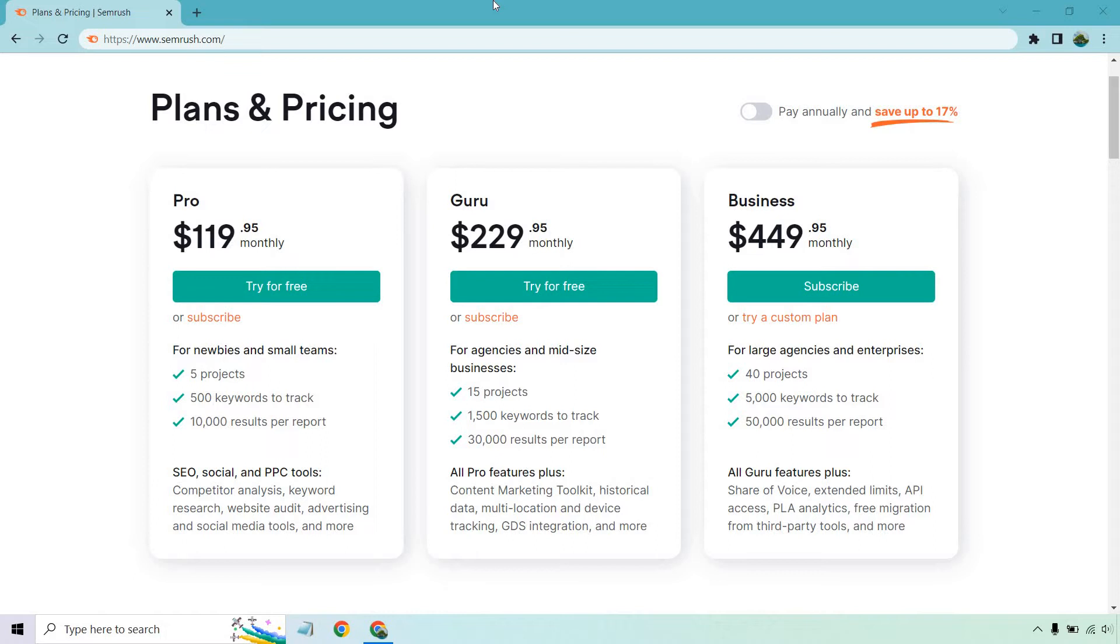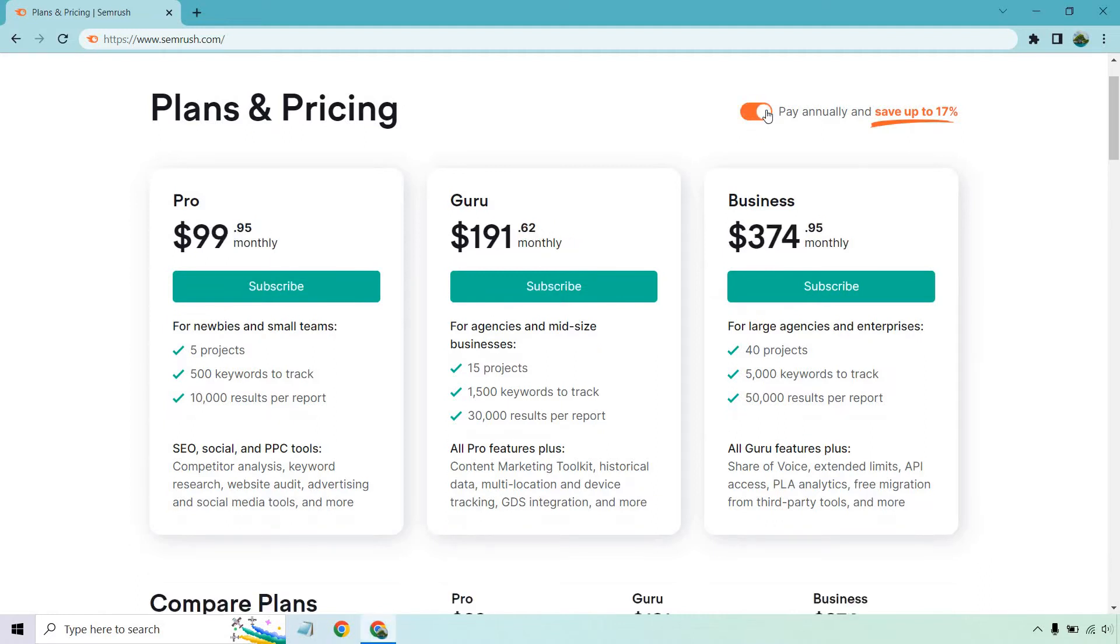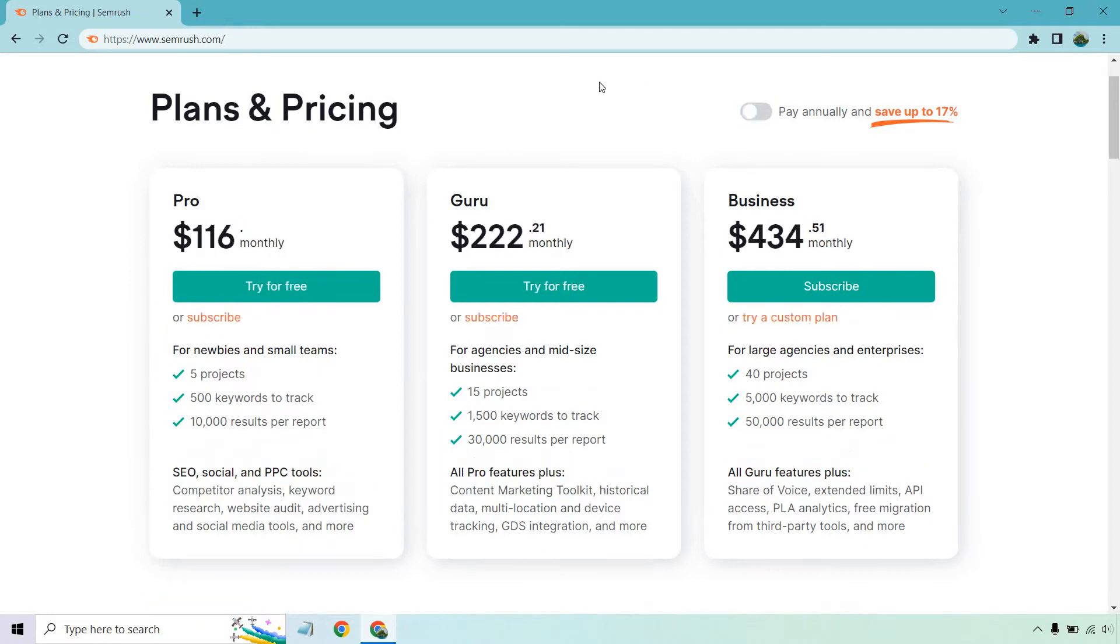So first and foremost, when it comes to pricing, Pro is going to be $119.95 per month while Guru is going to be $229.95 per month. You can save up to 17% if you go with annually. Then Pro comes out to around $99 a month and Guru $191.